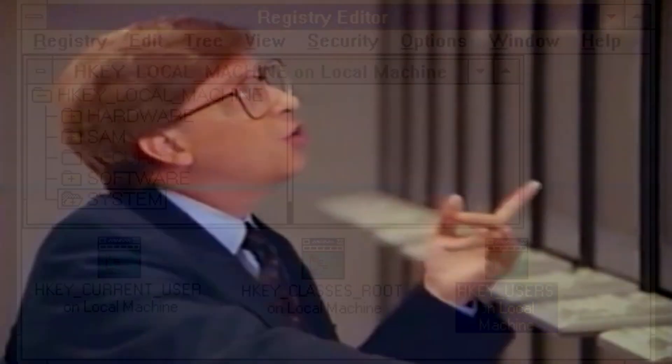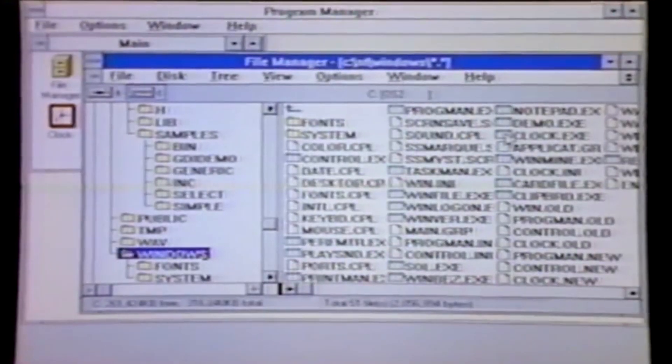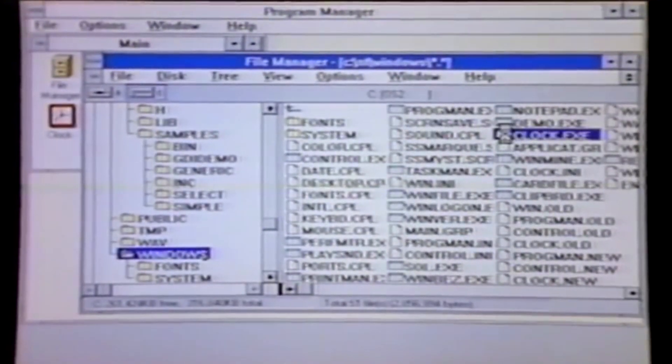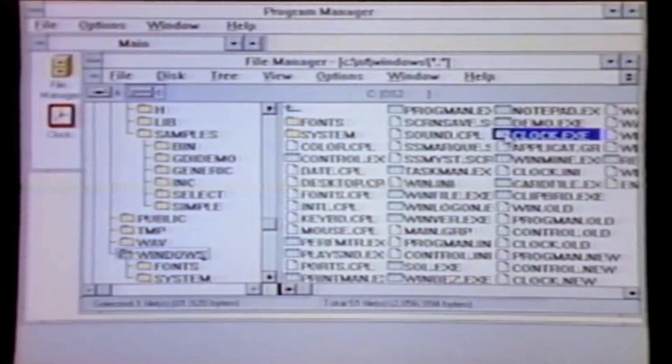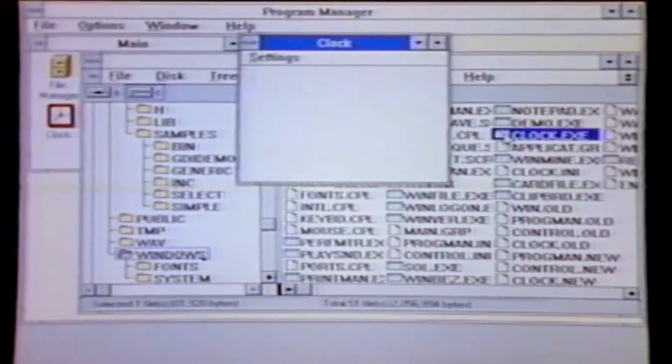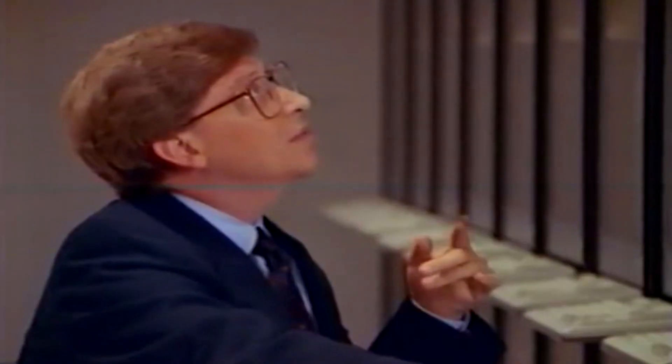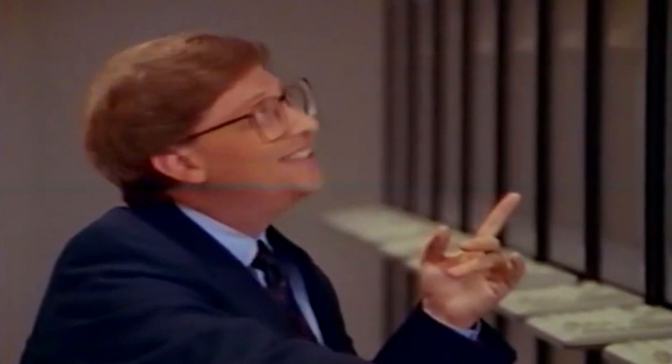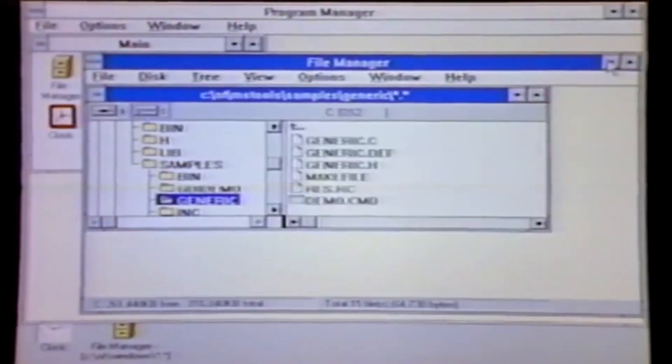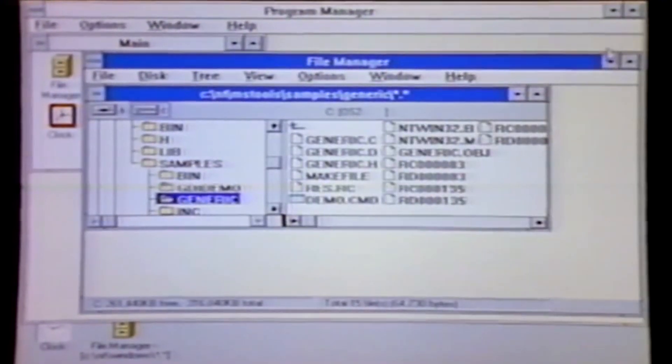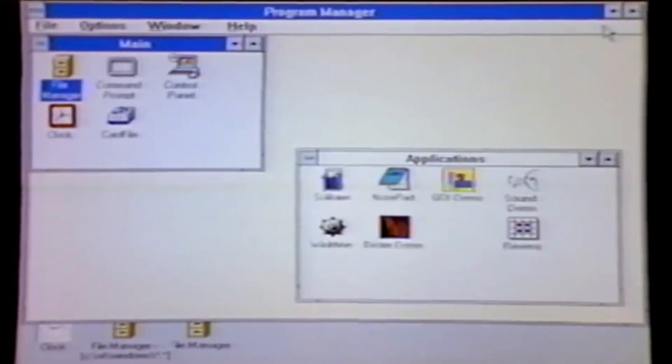Windows NT 3.1 was met with a somewhat negative reception. The system requirements were deemed to be extremely high for the available hardware at the time and well above the average computer's configuration, and complaints were made about the operating system being generally slow to use, as well as the scarcity of 32-bit programs to take advantage of its new capabilities.